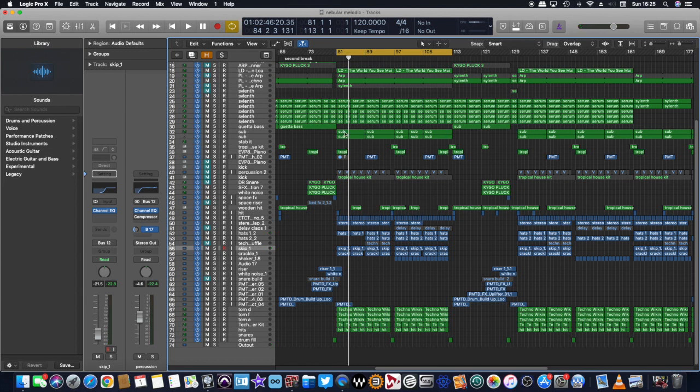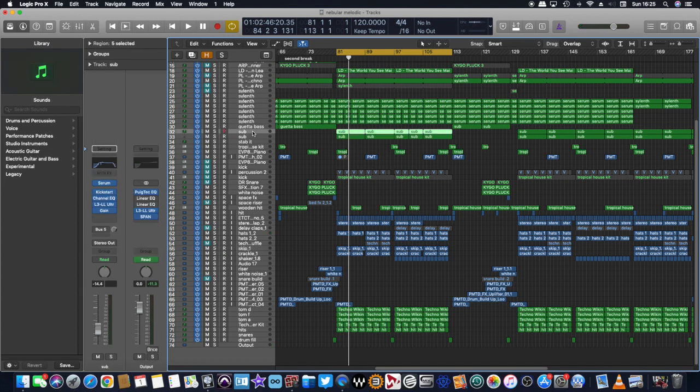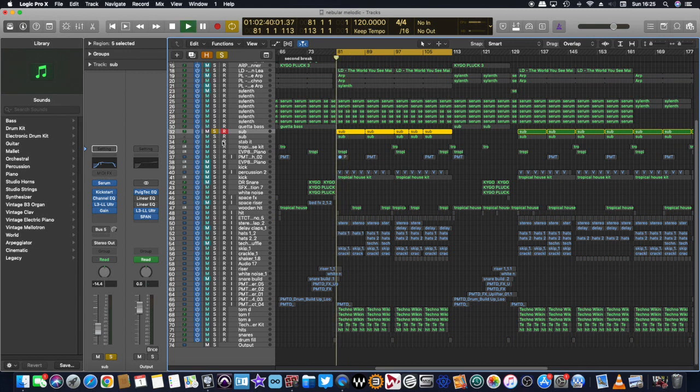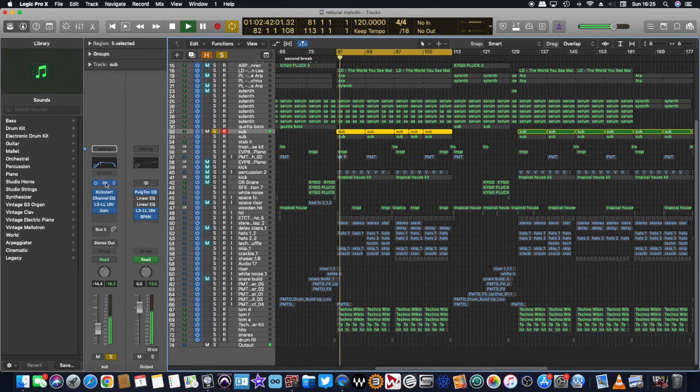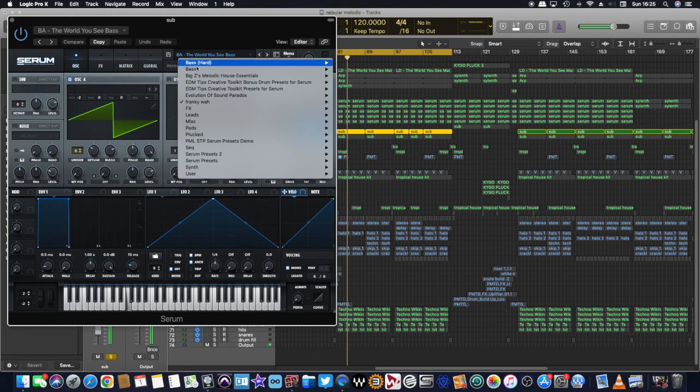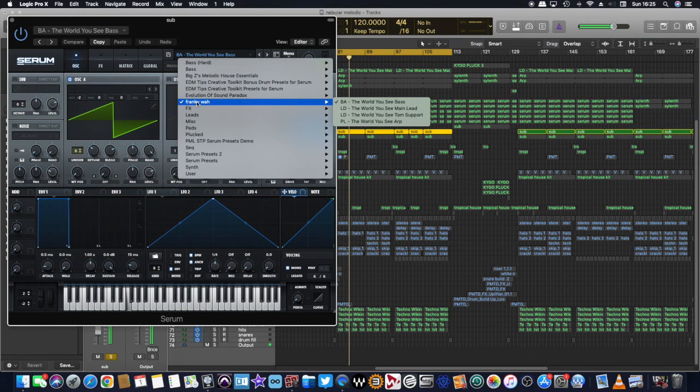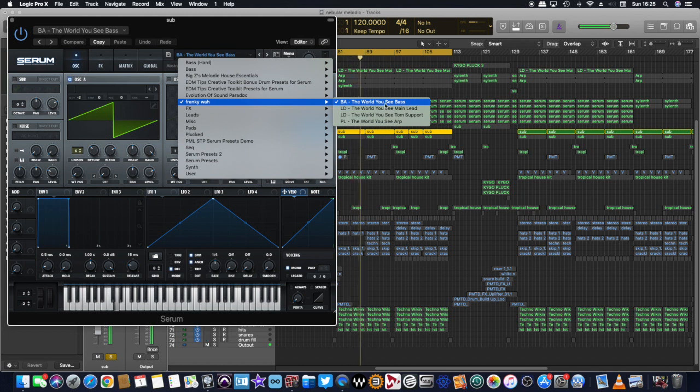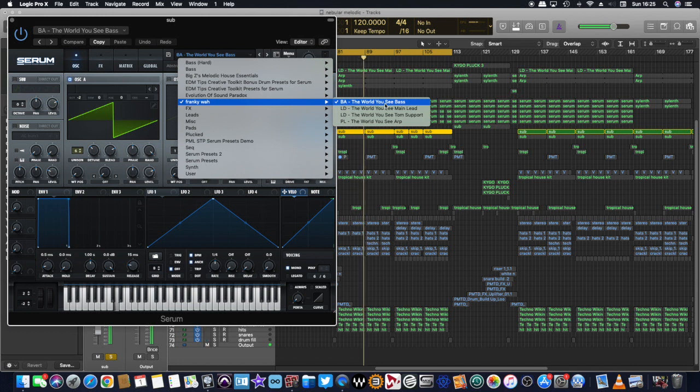And I've got this bass line. So this bass line is from Serum. And it's a Frankie Waugh patch. So I've basically watched a tutorial on the internet of how to make a Frankie Waugh patch.